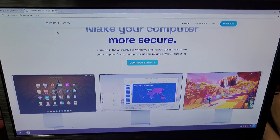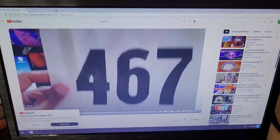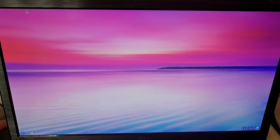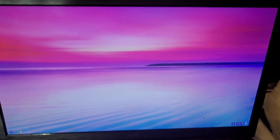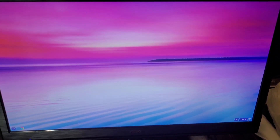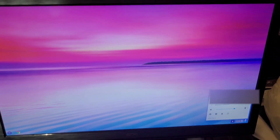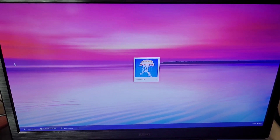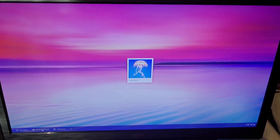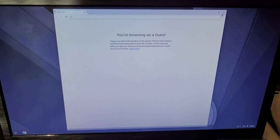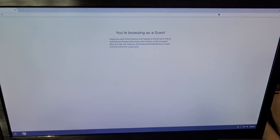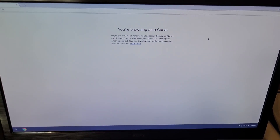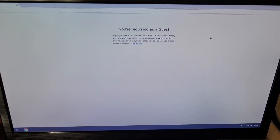Now let me show you something else — let me show you when you're not signed in, all the things that come with that. So we're going to sign out real quick. I'm going to let you guys see what it's like when you're just browsing as a guest. Browse as a guest is going to be very bare bones. Pages in this window won't appear in the browser history, they won't leave other traces — no cookies, no bookmarks — nothing's preserved.